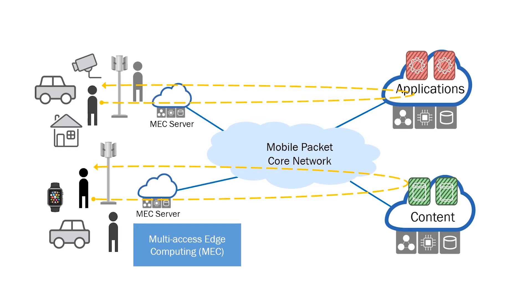MEC places virtualized servers close to the radio access network. If users and devices require low end-to-end latency, the application servers can launch the appropriate software in the MEC servers closer to the user.